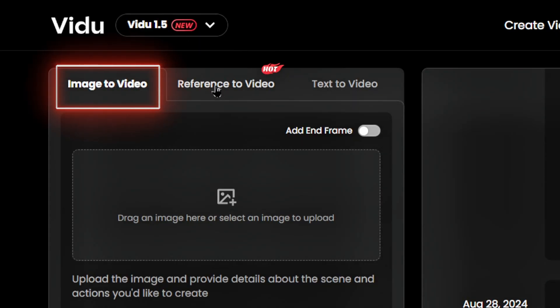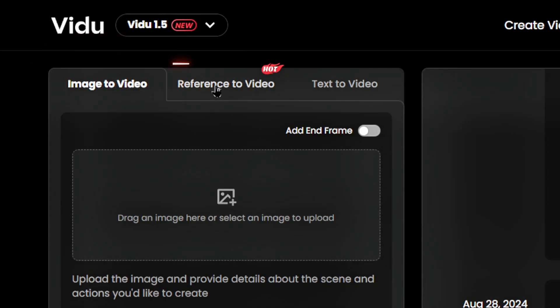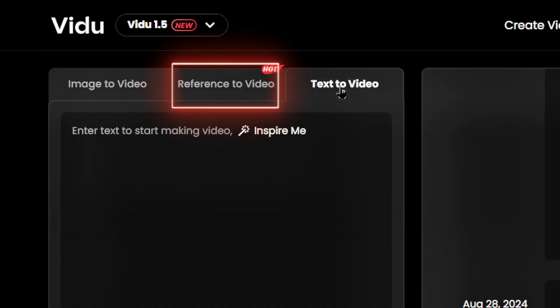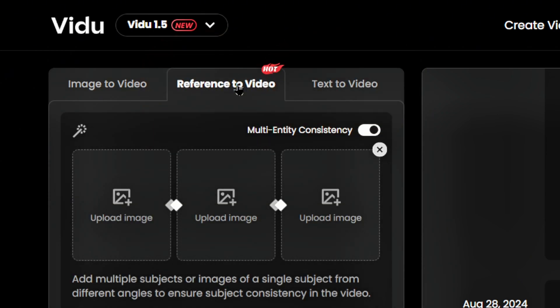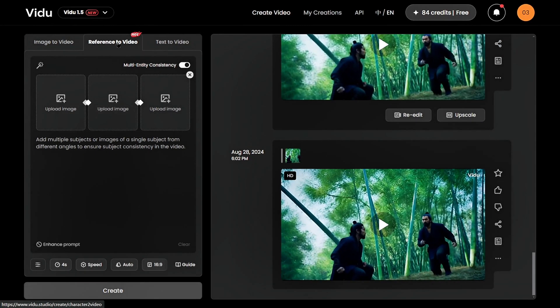The three options are: Image to Video, Reference to Video, and Text to Video. In this tutorial, we'll focus on the revolutionary Reference to Video feature.